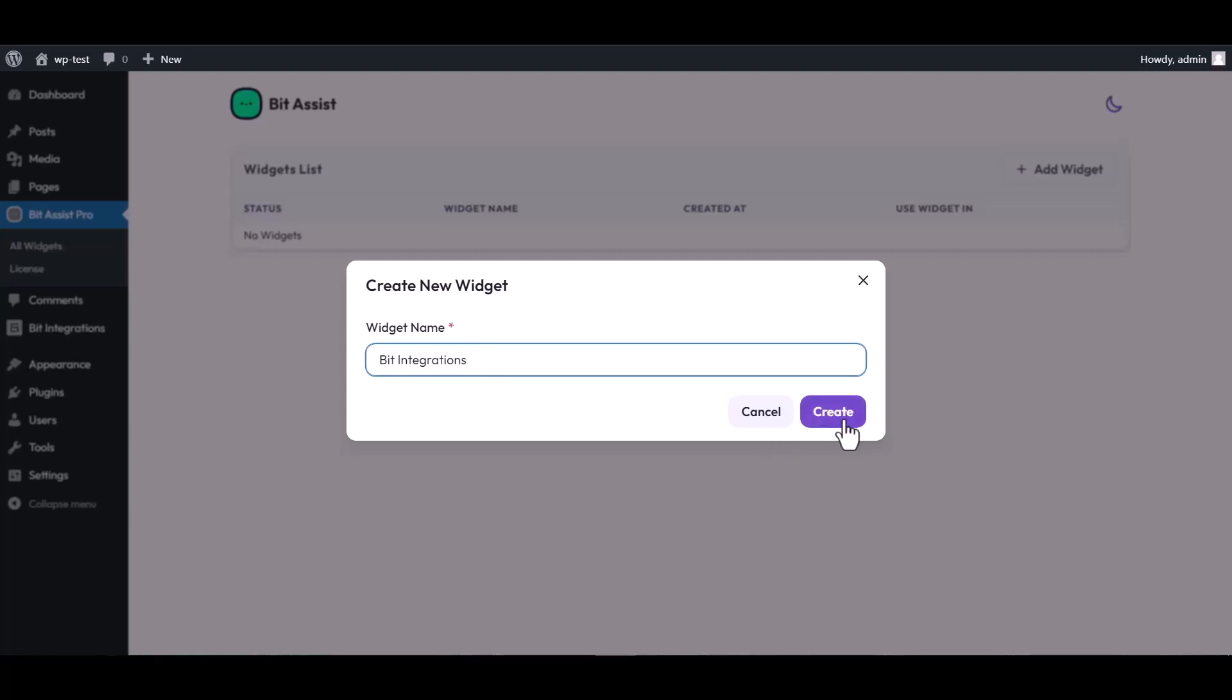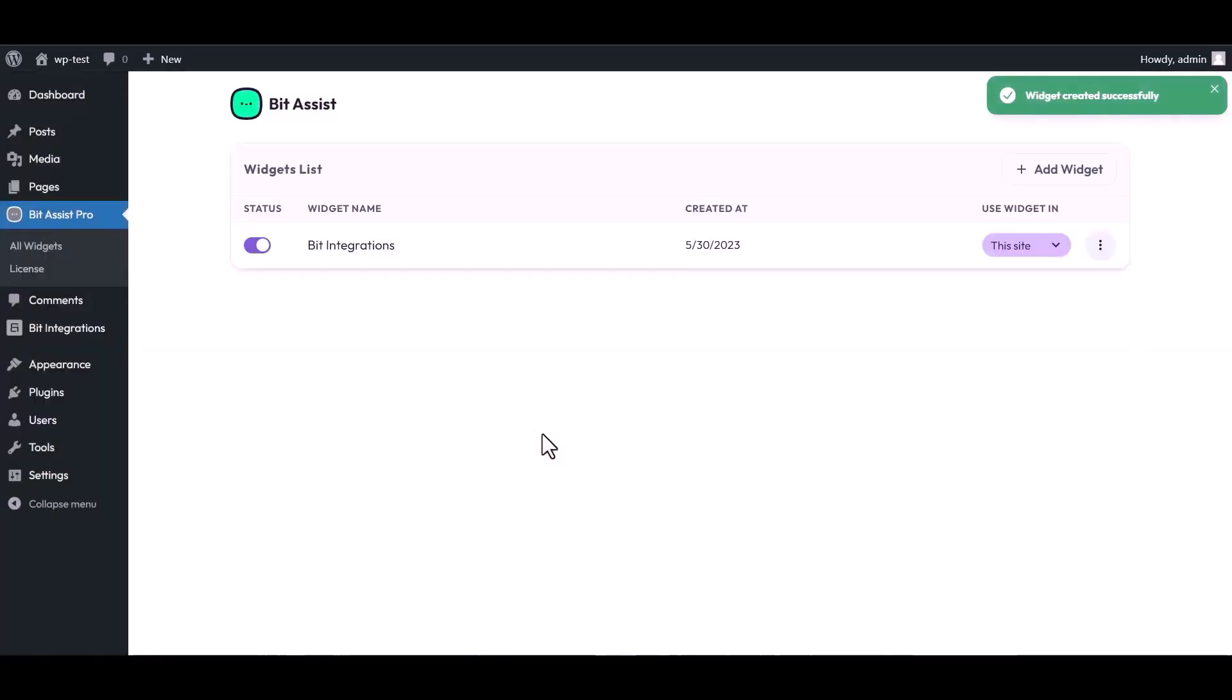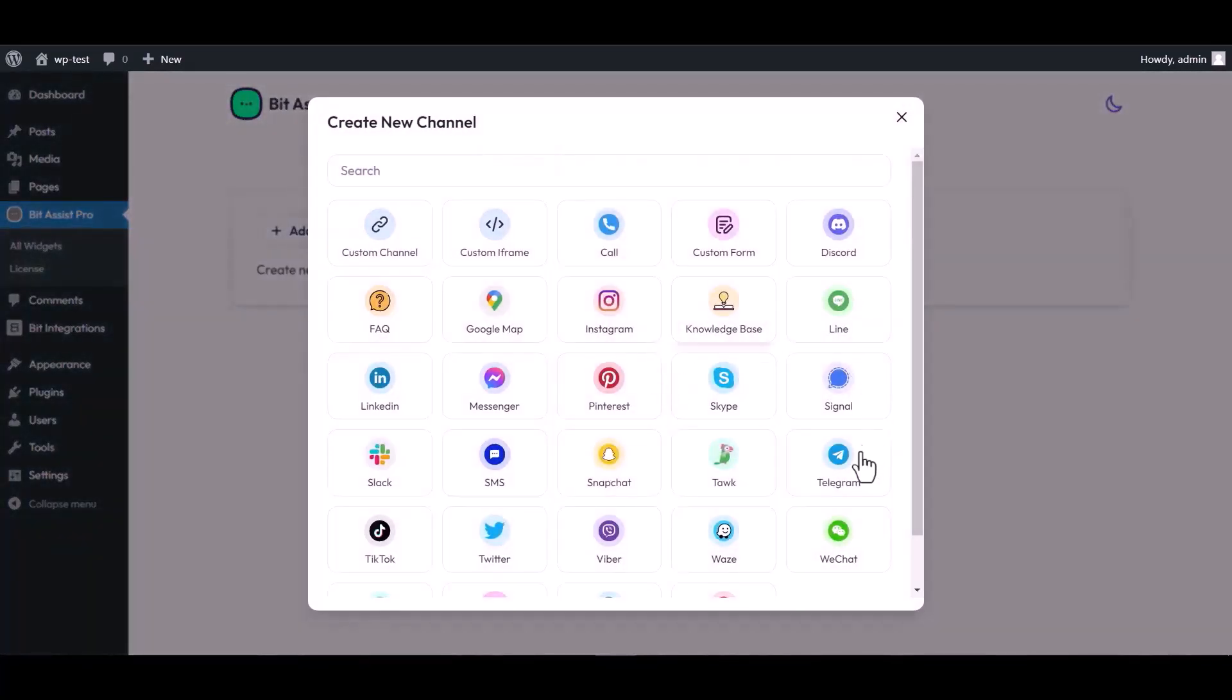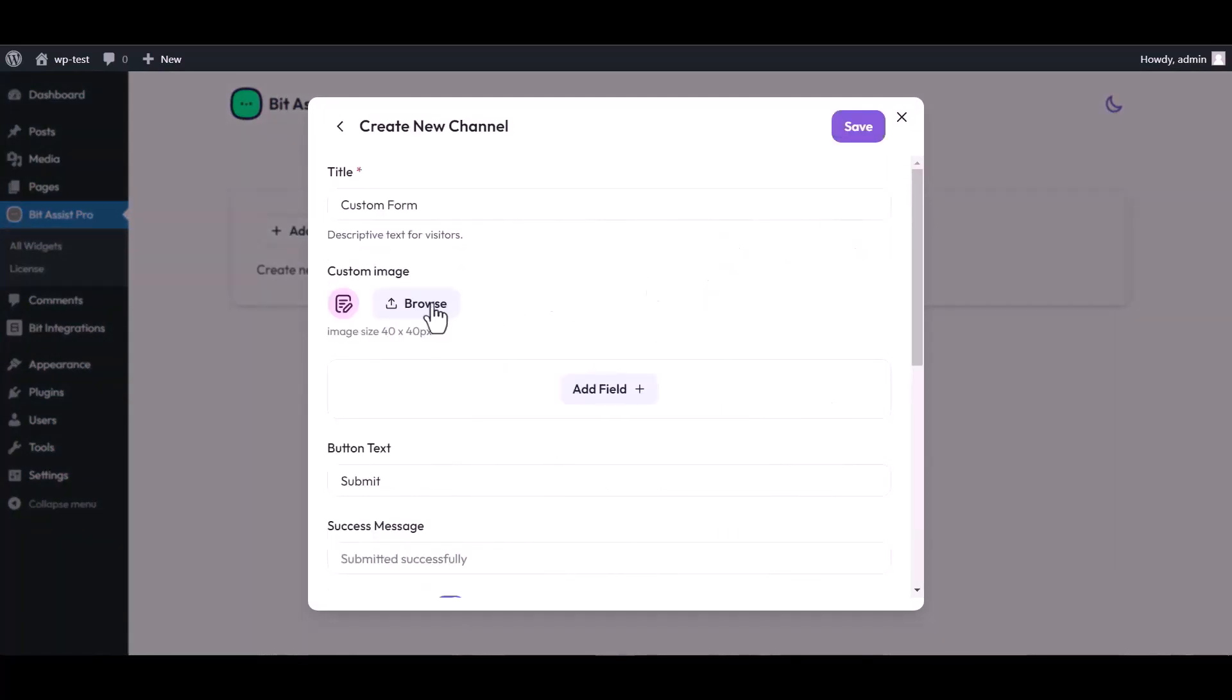Create. Click on three dots and edit it. Add channel, choose custom form as a channel. Give here a meaningful channel title.